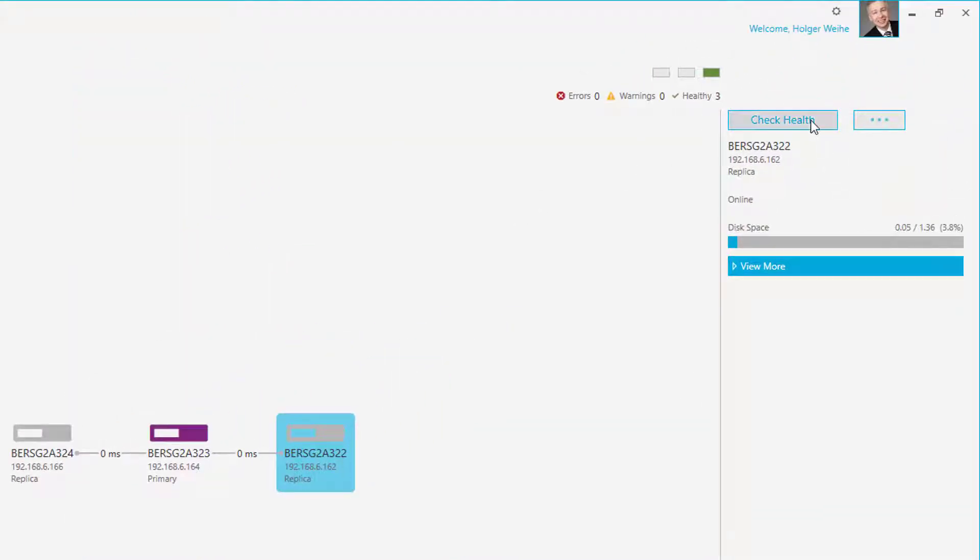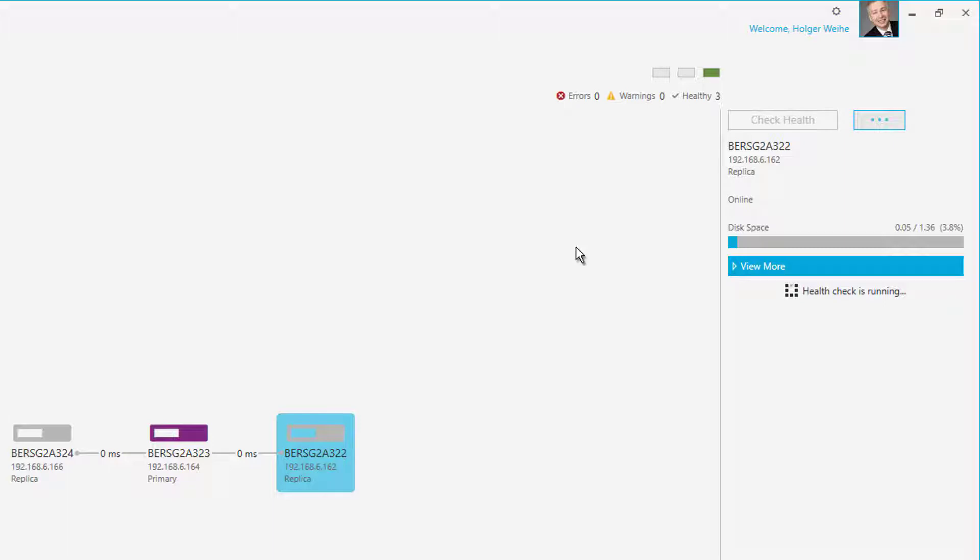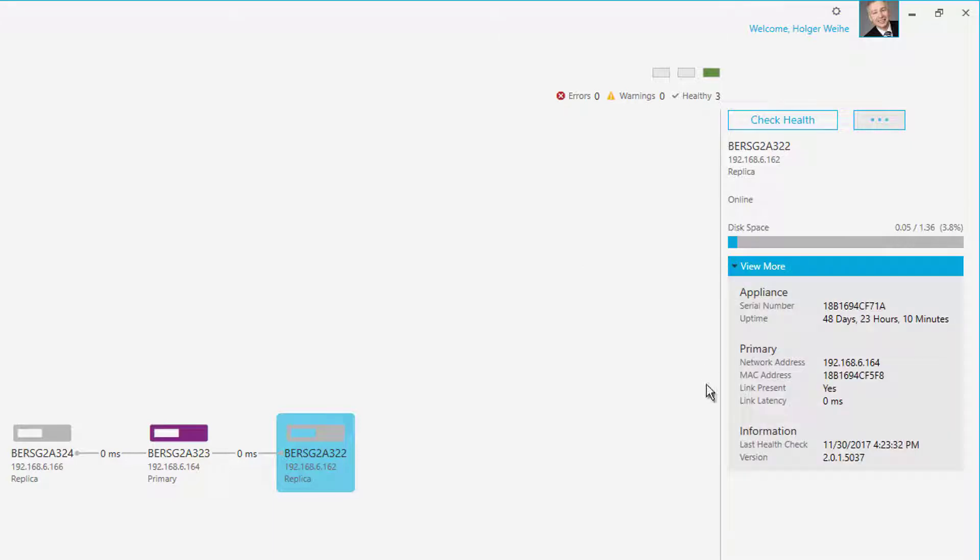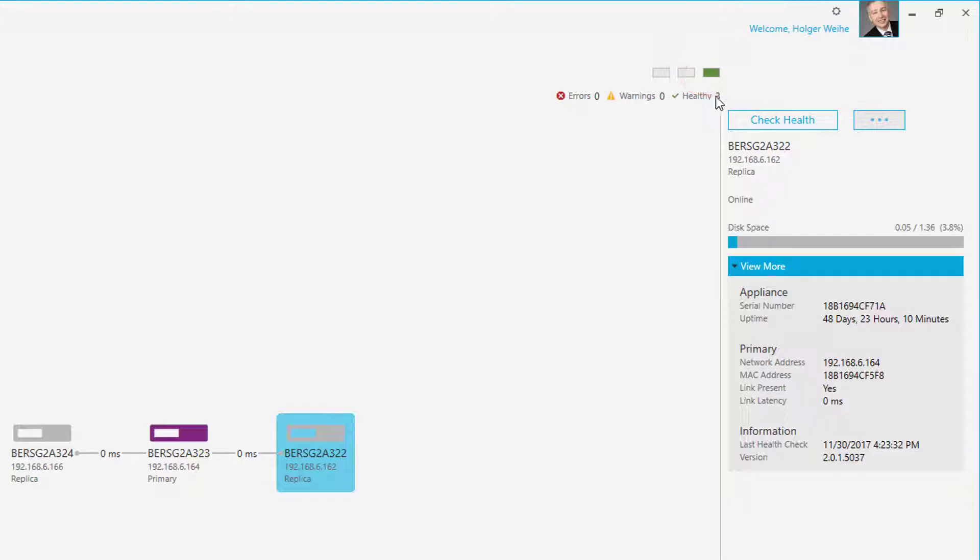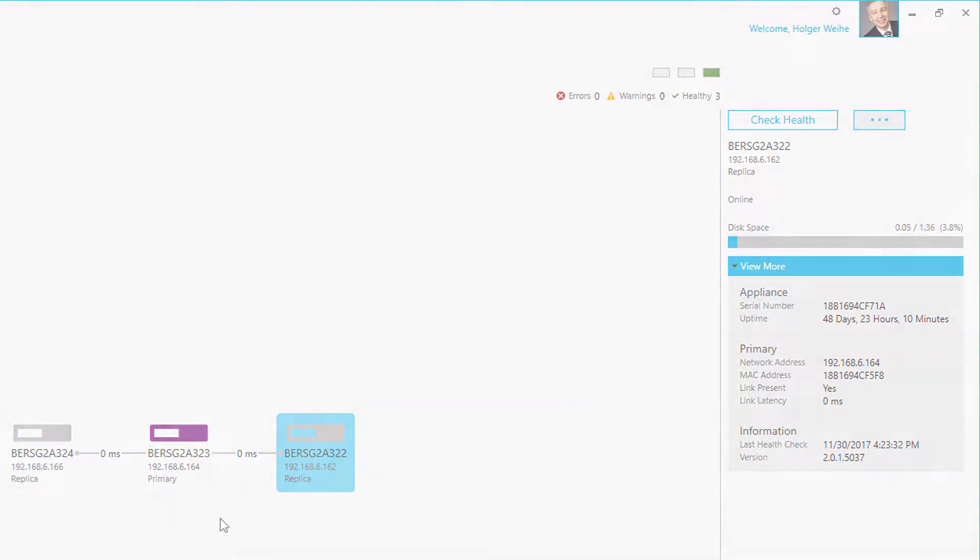Yeah, and there's a check health button over there, just click on it. And now a health check is running, and it will come back with a couple of information in a few seconds. Okay, here we go. And everything's fine. Here's the appliance information, and there's a green light over there, and there's a message bar that shows you a zero error, zero warnings, and all nodes are healthy. Yeah, that's it. Nothing more to say about the cluster management for the closing.